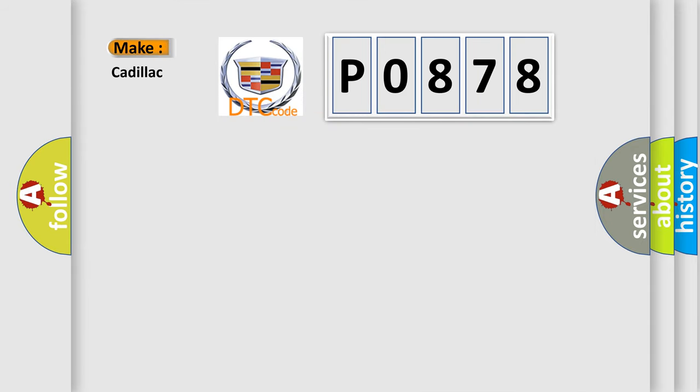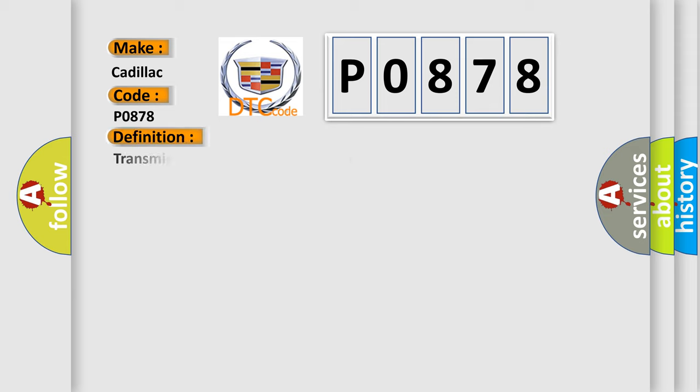So, what does the diagnostic trouble code P0878 interpret specifically for Cadillac car manufacturers? The basic definition is: